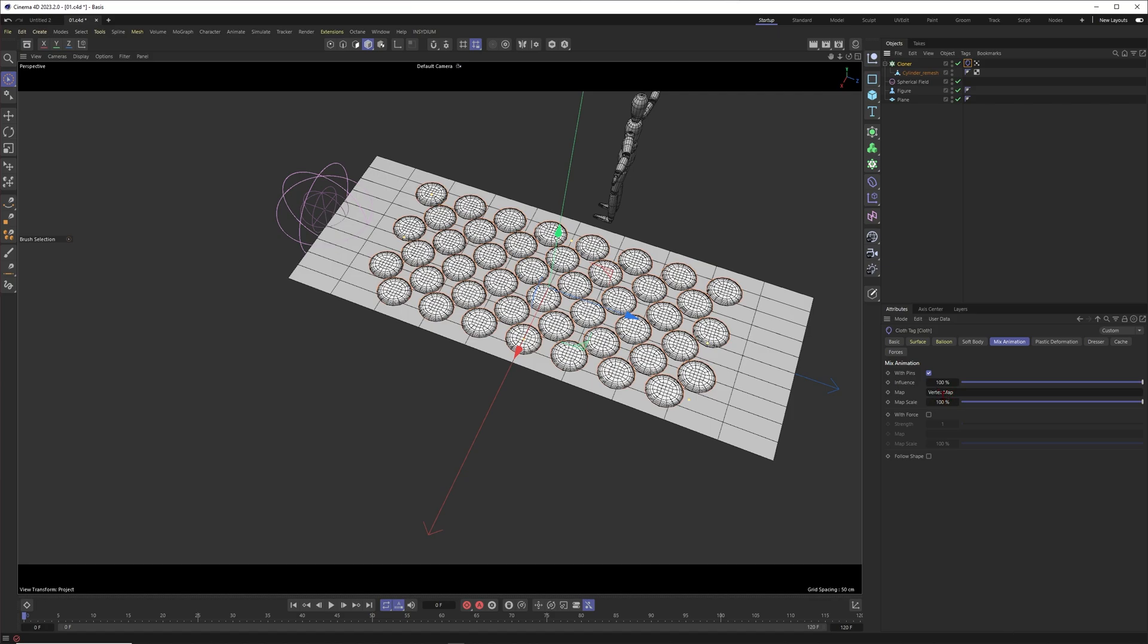I think I want to also use this vertex map here in the mix animation. And when you put this one into it then wherever there is no influence from the growing field from our spherical field the elements will be frozen. They will be fixed and not cloth.